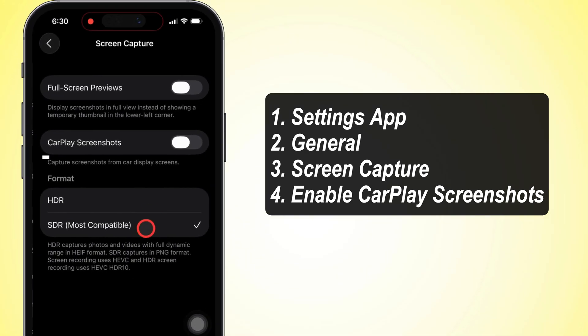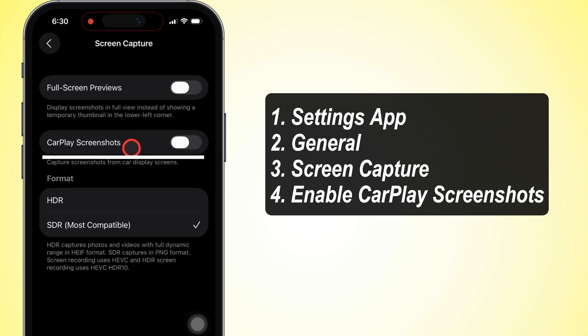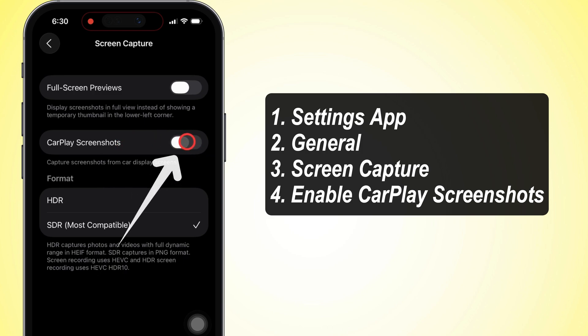Now you'll see a switch that says CarPlay Screenshots. If it's off, go ahead and flip that toggle on.